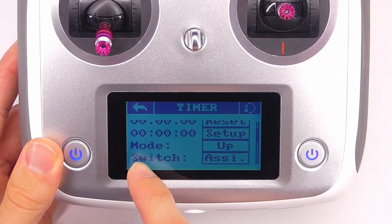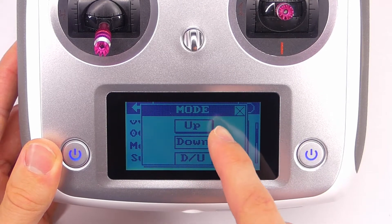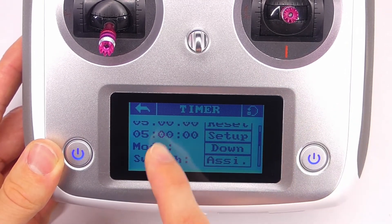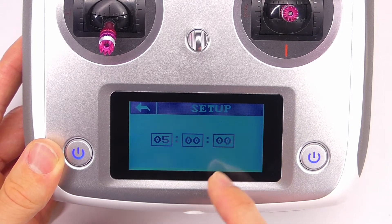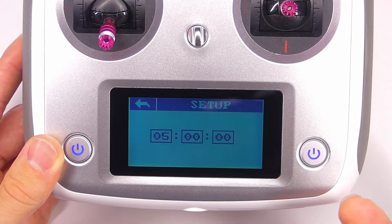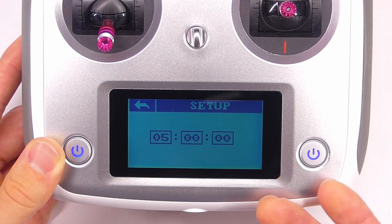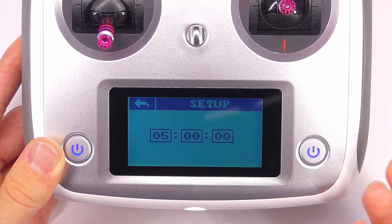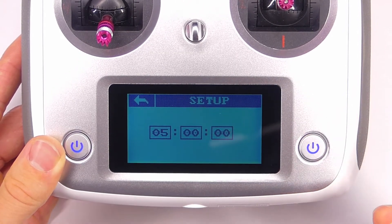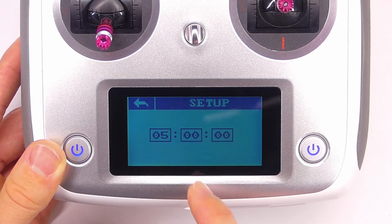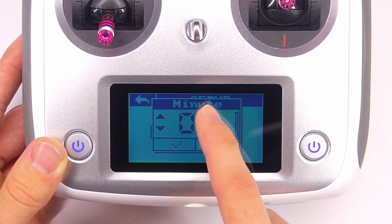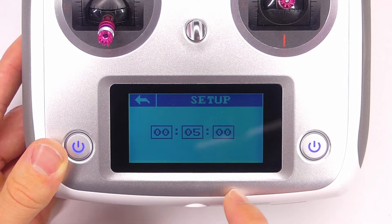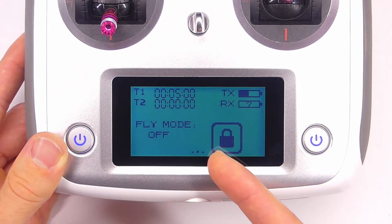Now we can choose which mode we want. If we click on that we can decide if we want it to count up, count down, or count down and then count up. Let's say we want it to count down. We'll click setup, and right now it's set for five minutes — that might be a good amount of time, whatever you think is good to let you know you've been flying a while and probably want to land. For this example, let's change it to zero minutes and five seconds, because I don't want to sit here for five minutes waiting. Let's go back to the main menu.